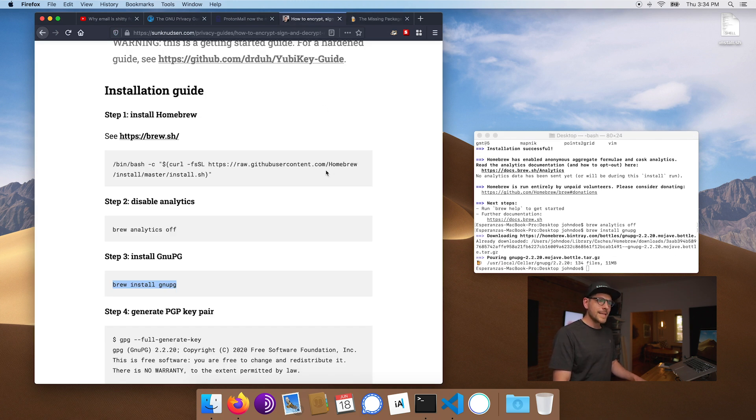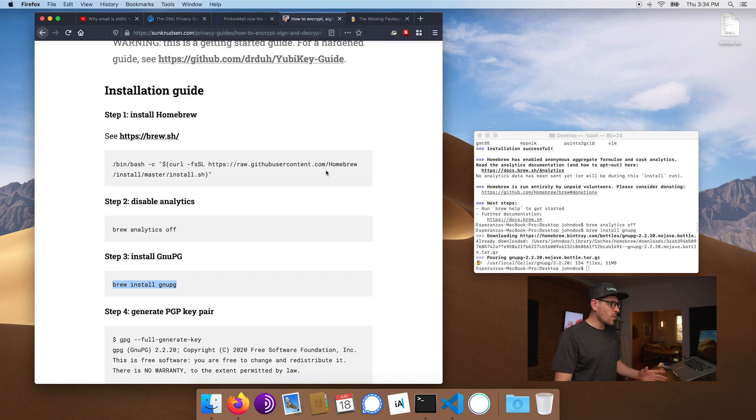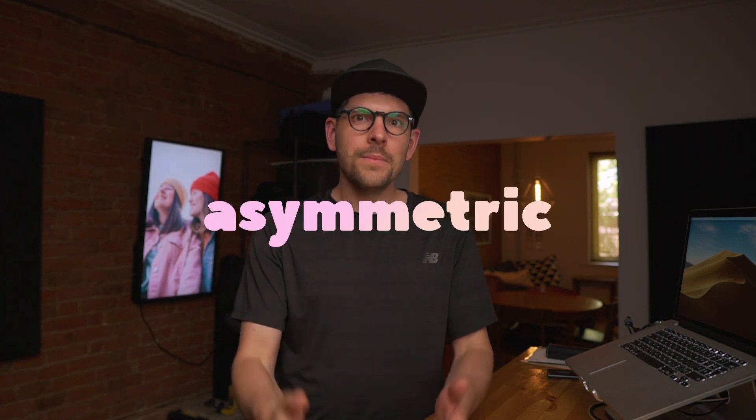Since I installed GnuPG before recording, it's already there — perfect. Now we want to create our key pair. PGP is an asymmetric encryption system using public and private keys. When I want to encrypt a message for you, I download your public key, encrypt the message so only you can decipher it, and sign it with my private key so you can be sure it came from me — unless someone has physical access to my computer, which is an OPSEC concern.